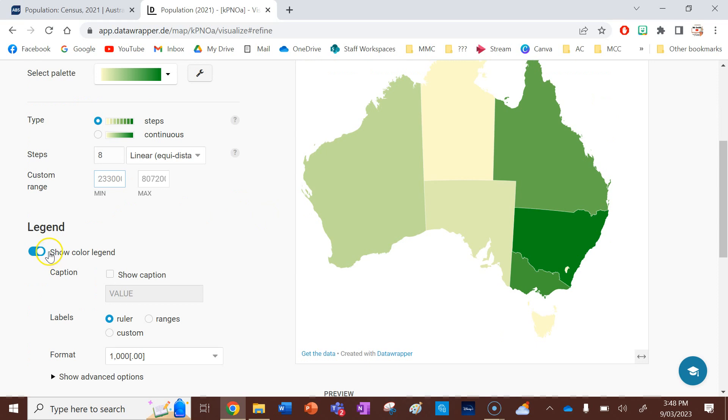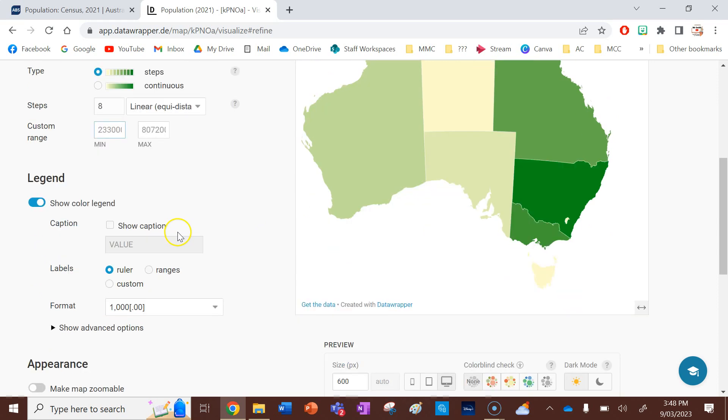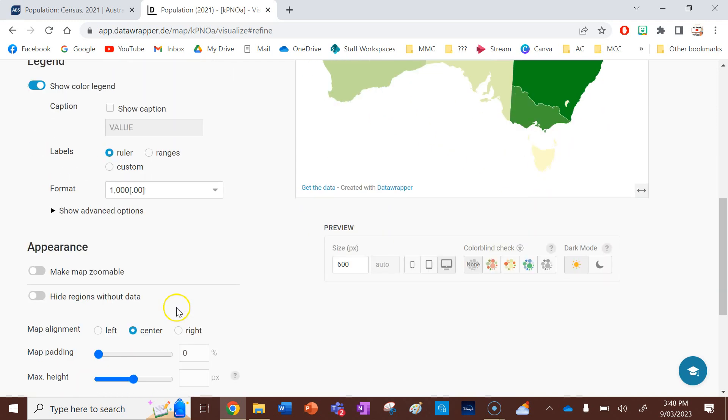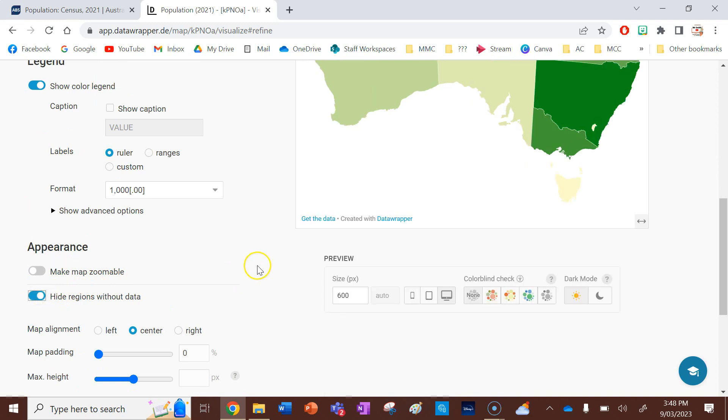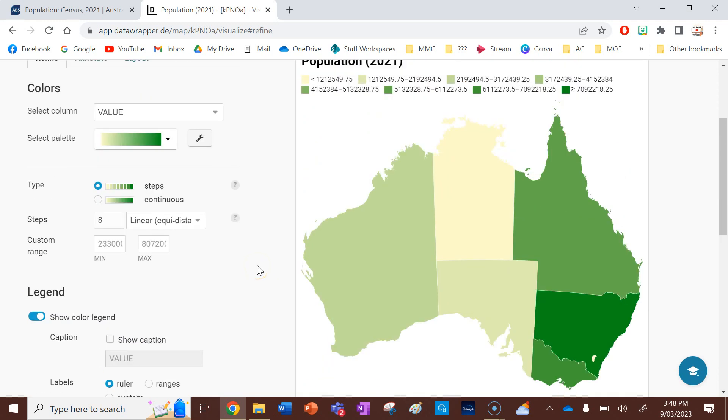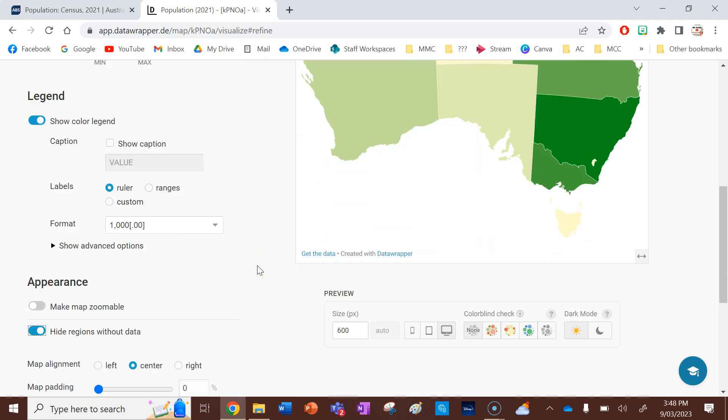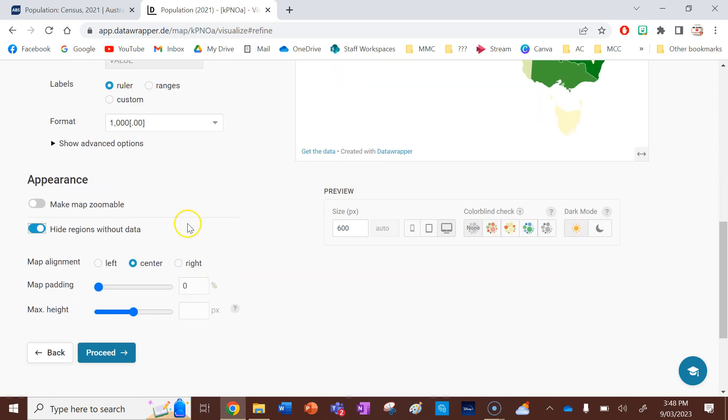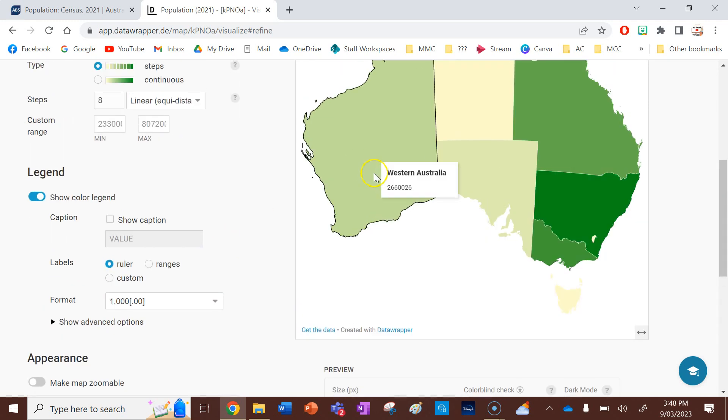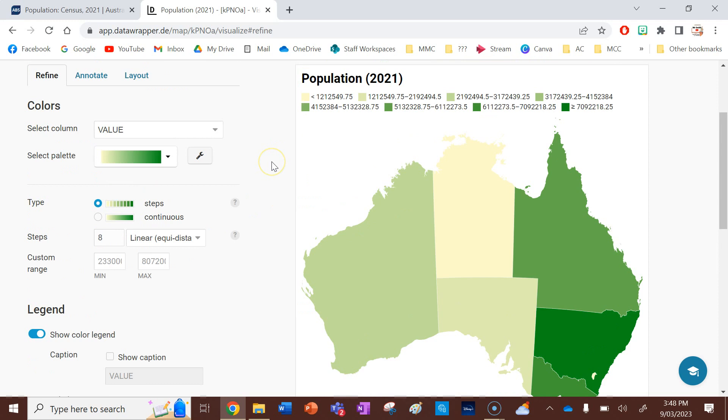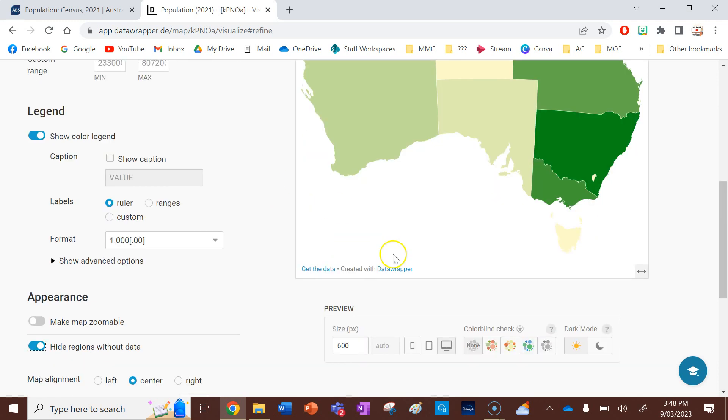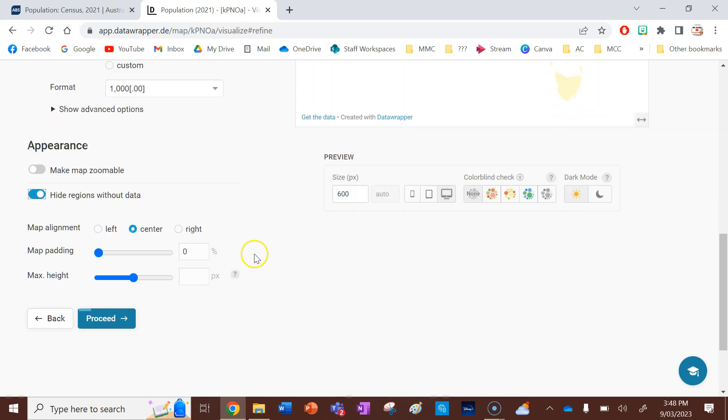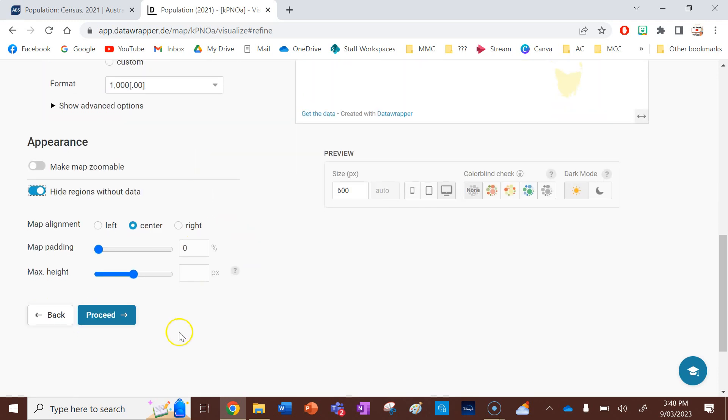I definitely want to show a colored legend. I'm happy with values. I'm happy with the number that they're in as well. Now for appearance, I'm going to remember how we left Lord Howe Island with nothing. So I'm going to hide regions without data. So that's going to make my map look a bit nicer as well. You can change the appearance of your map as well, but I'm really leaving that alone. And then I want to click proceed.